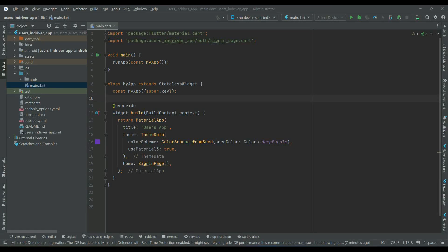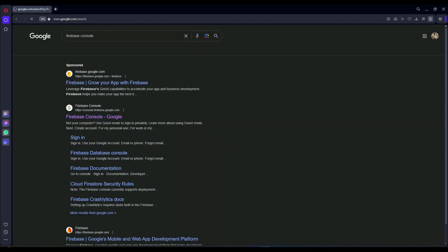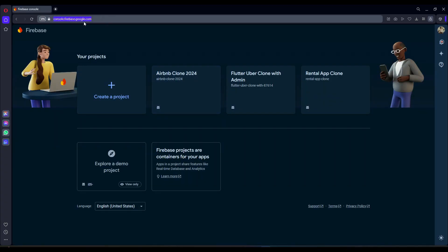In this video we are going to connect our Flutter application with Firebase. Go to your favorite browser, make sure that you are logged into your Google account, and then search for Firebase console. Click on it, or you can come to this page directly by typing console.firebase.google.com.